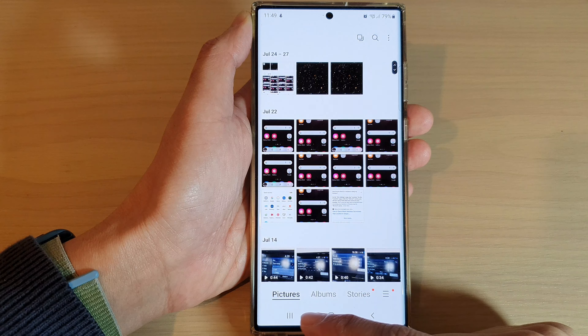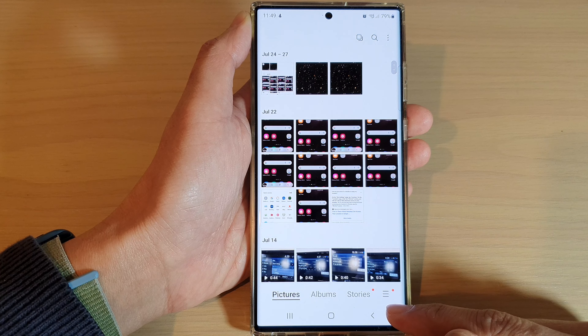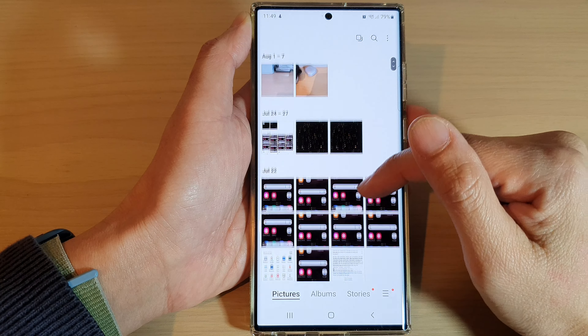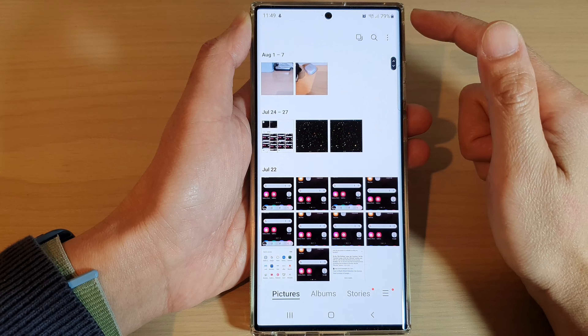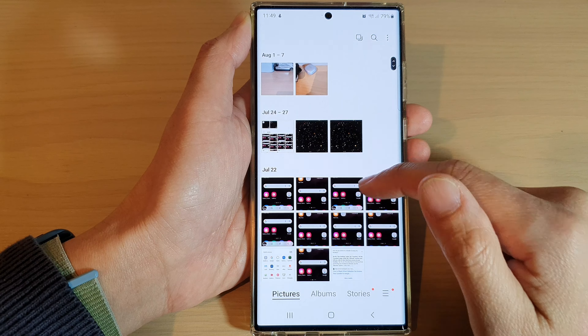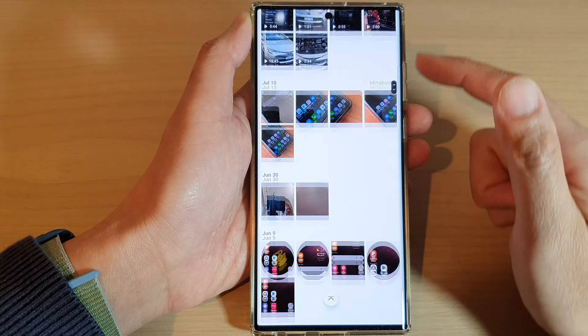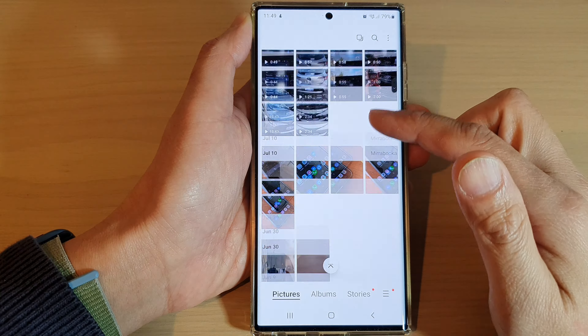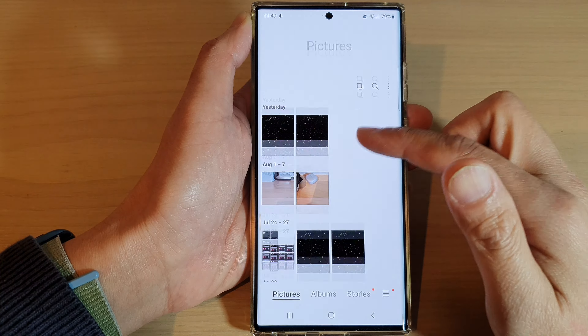As well as the navigation bar at the bottom, the status bar at the top will also go away, giving you the maximum screen space to view the thumbnail.